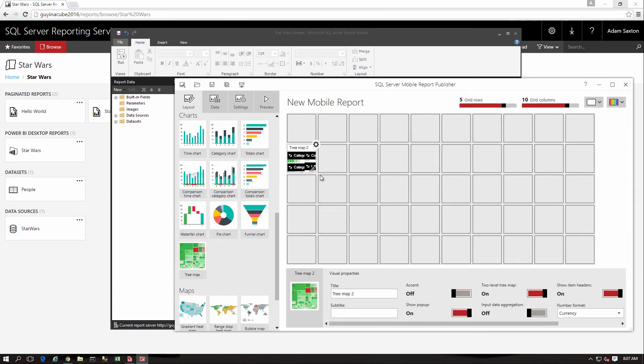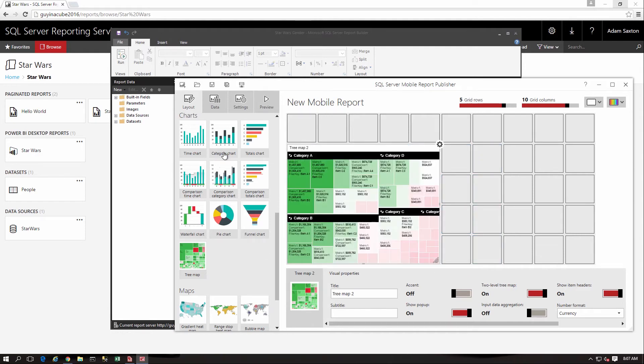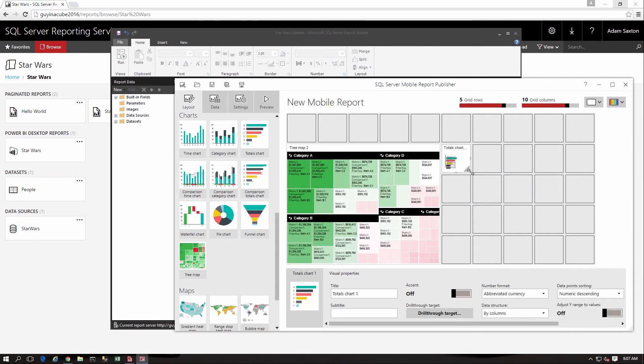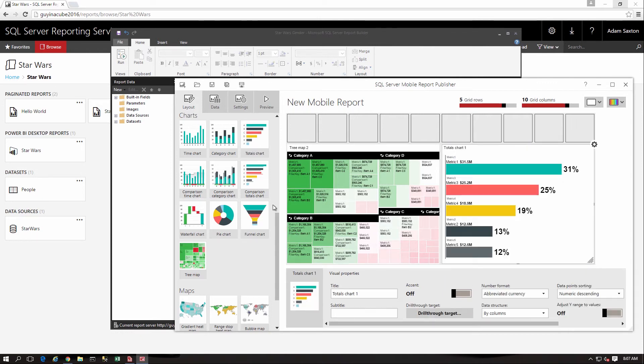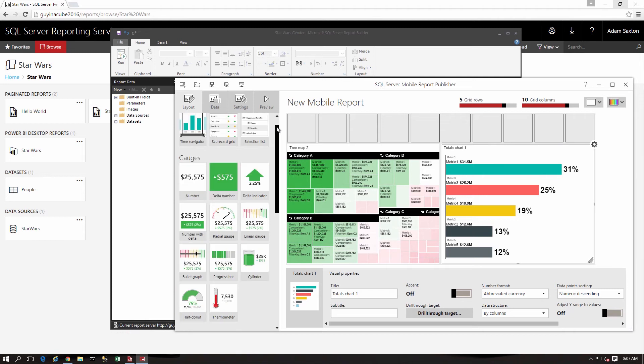You create these reports by way of Mobile Report Publisher, and when you publish a mobile report to a report server, you can then connect to that report server through the Power BI mobile app and view those reports inside of the mobile app.